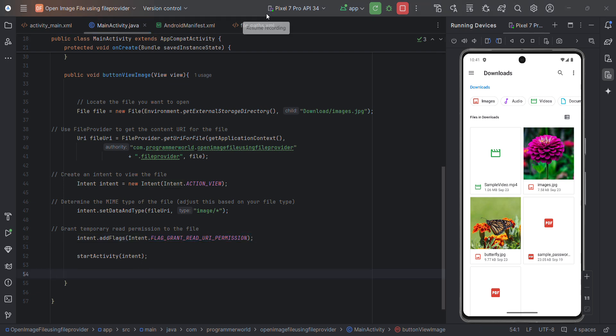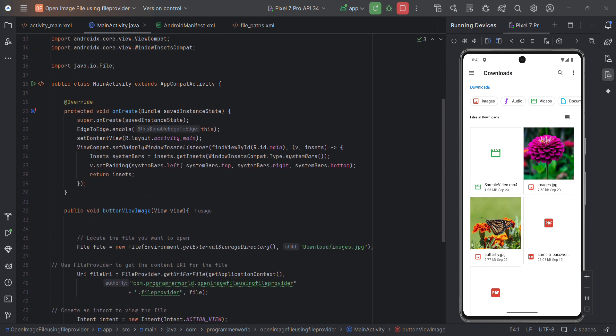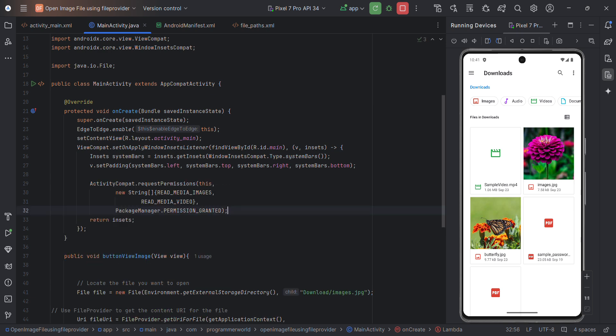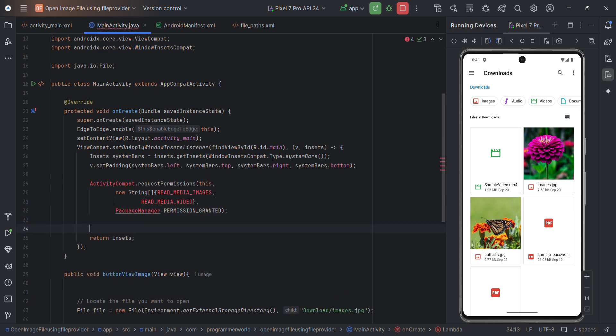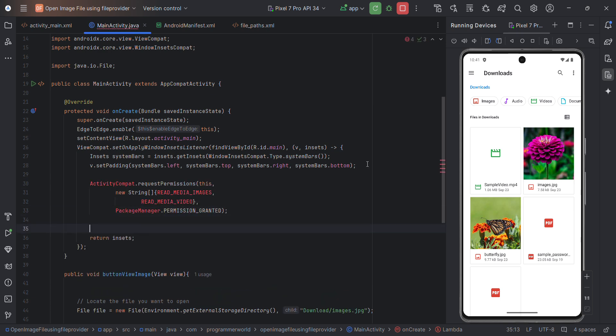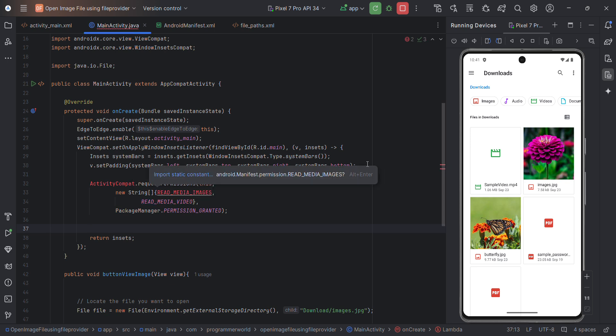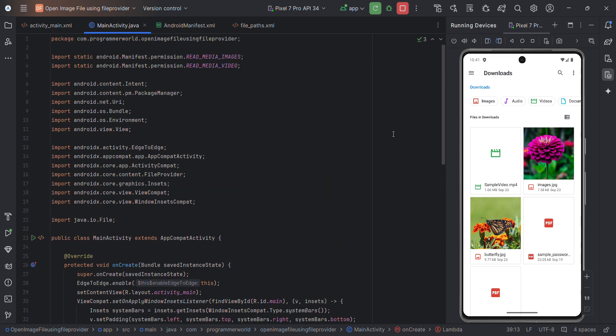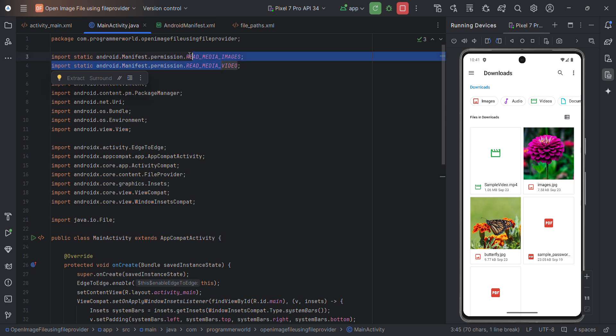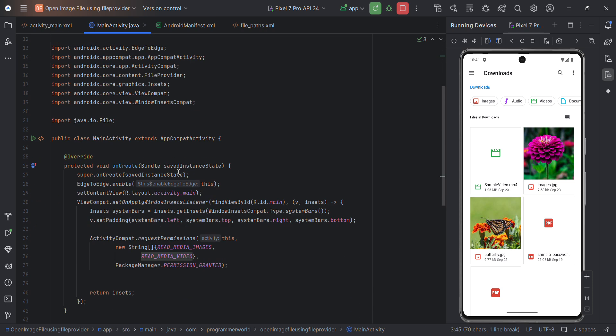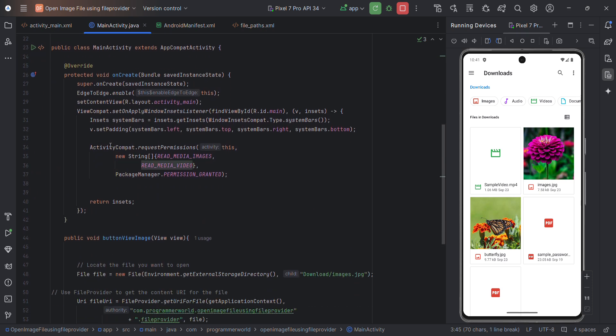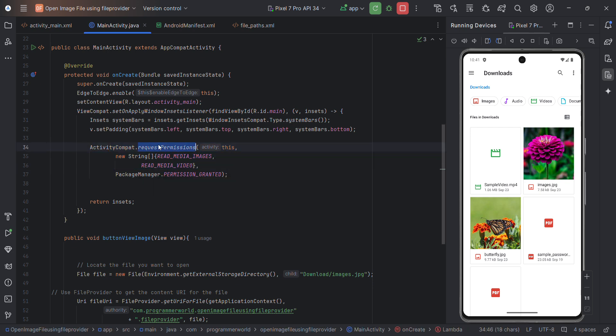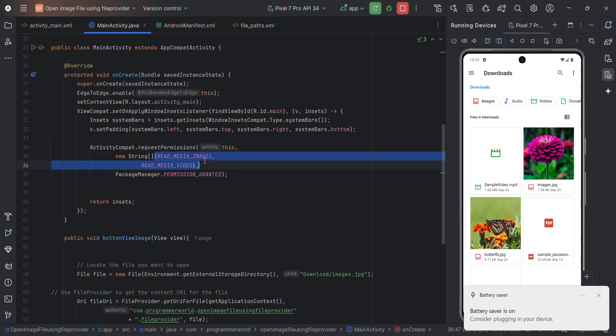One more thing we require is the permission to access the image. What we can do is in onCreate method itself we can add these lines. Of course, press Alt-Enter to include all the required classes. For activity compact also. If I scroll up, all the required classes are added. I'll just quickly explain. Here what it will do, it will request permission from the user of this app to grant permission to read media images and video images. That's all.